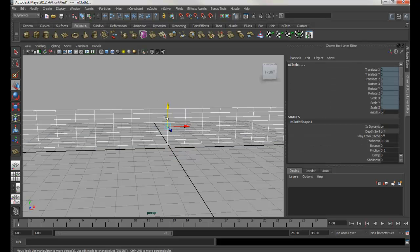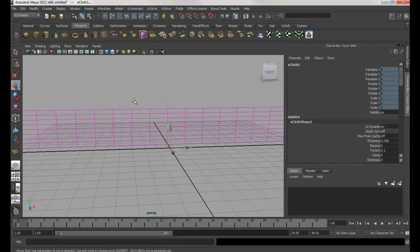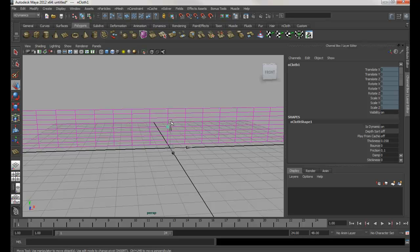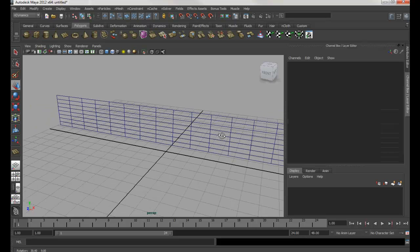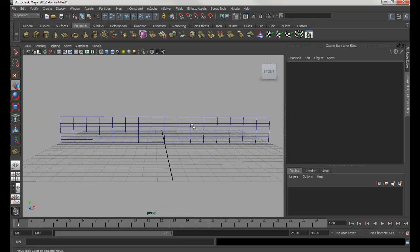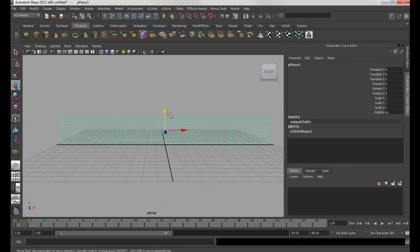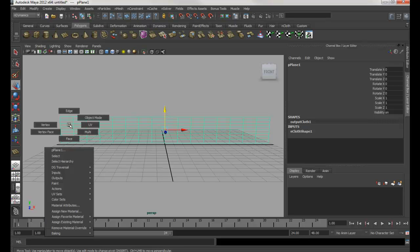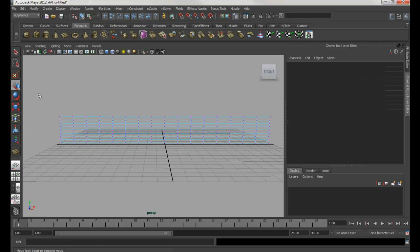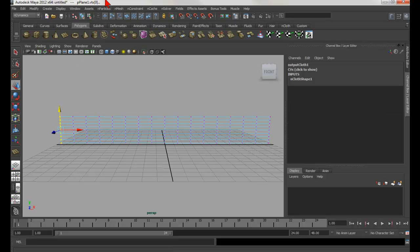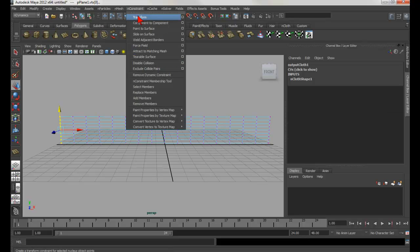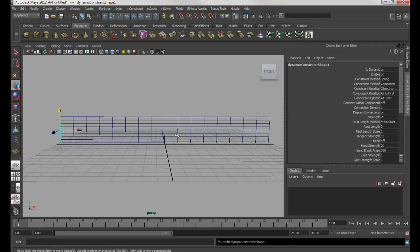Again, I'm going to select both of these and hold Ctrl and deselect the cloth. Now with this one selected, I'm going to Ctrl+H to hide it again. Because it's much easier for me to select the cloth without anything selected. Then I'm going to right-click, choose Vertex, select only these vertices.